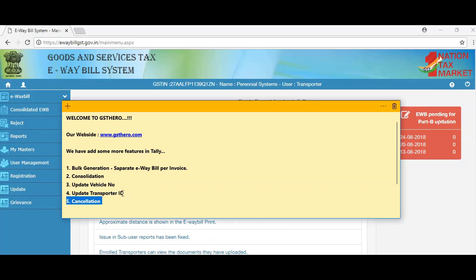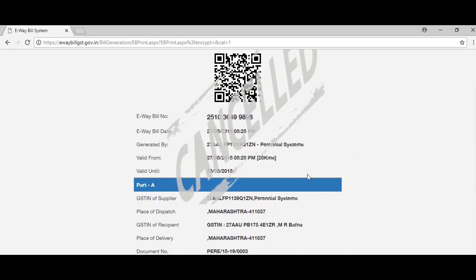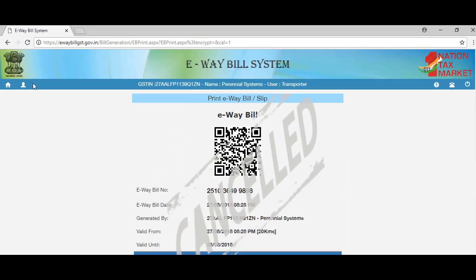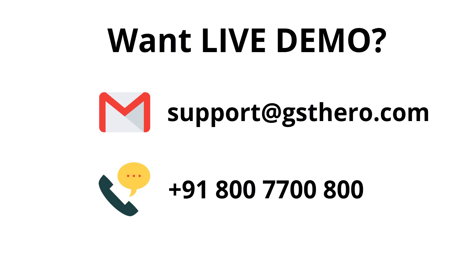Apart from cancellation, we also have extending e-way bill and rejecting e-way bill options in Tally. These are value-added services from our side, so please contact us for e-way bill automation today. Thank you.